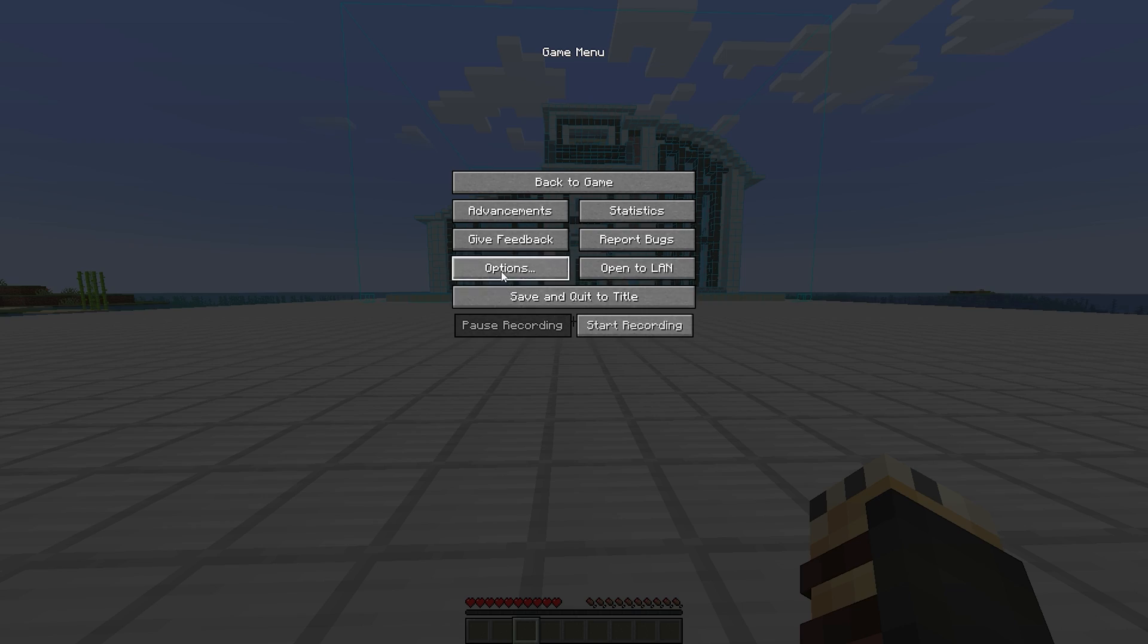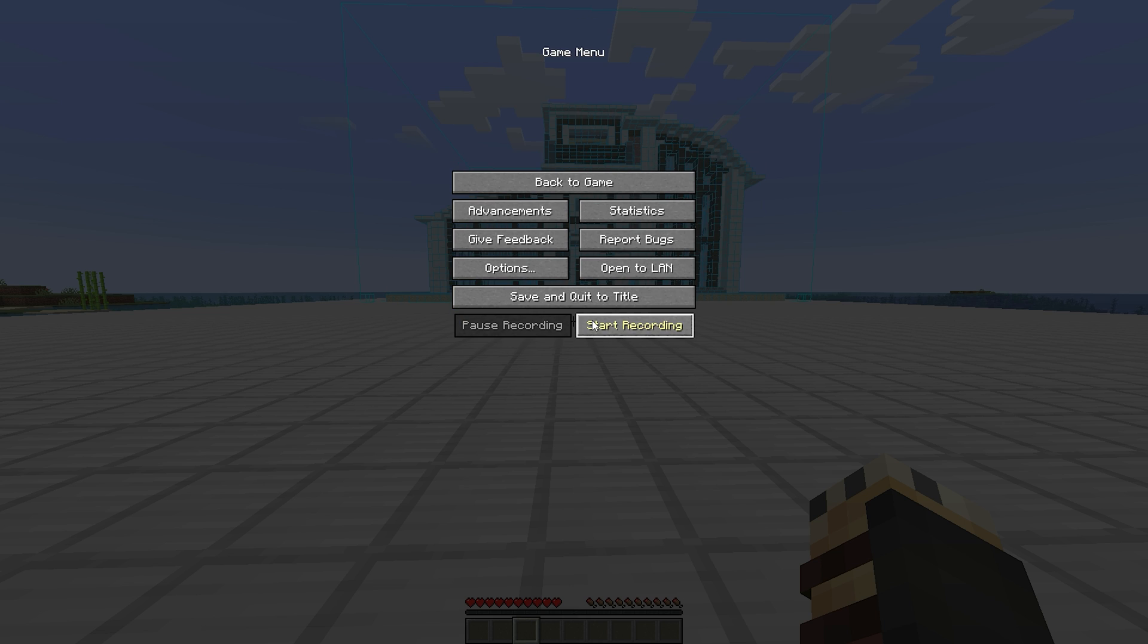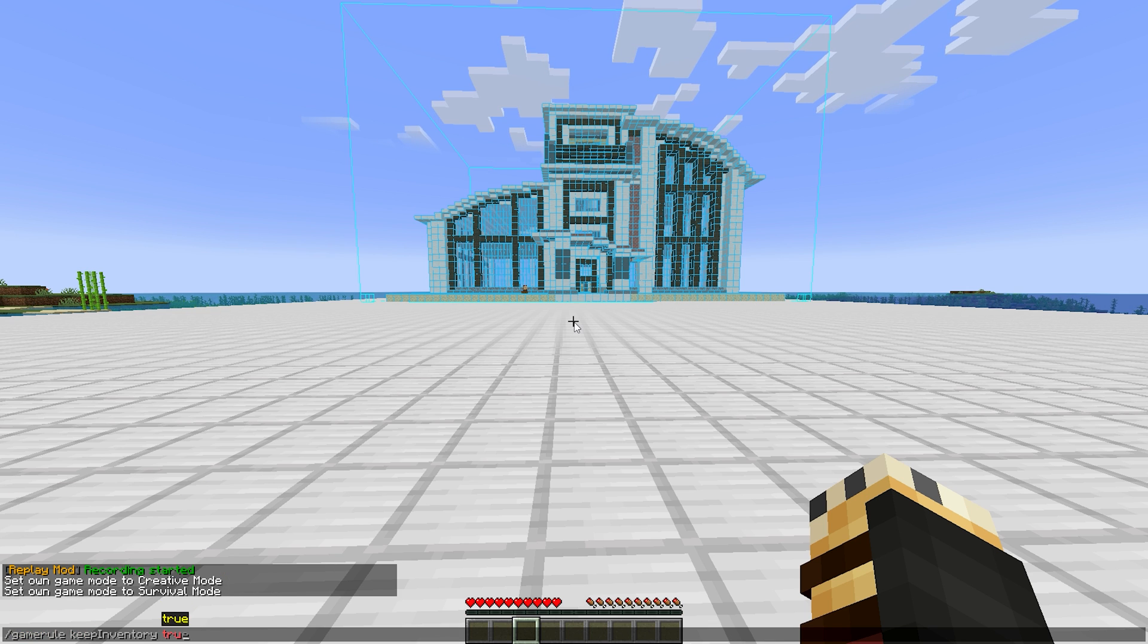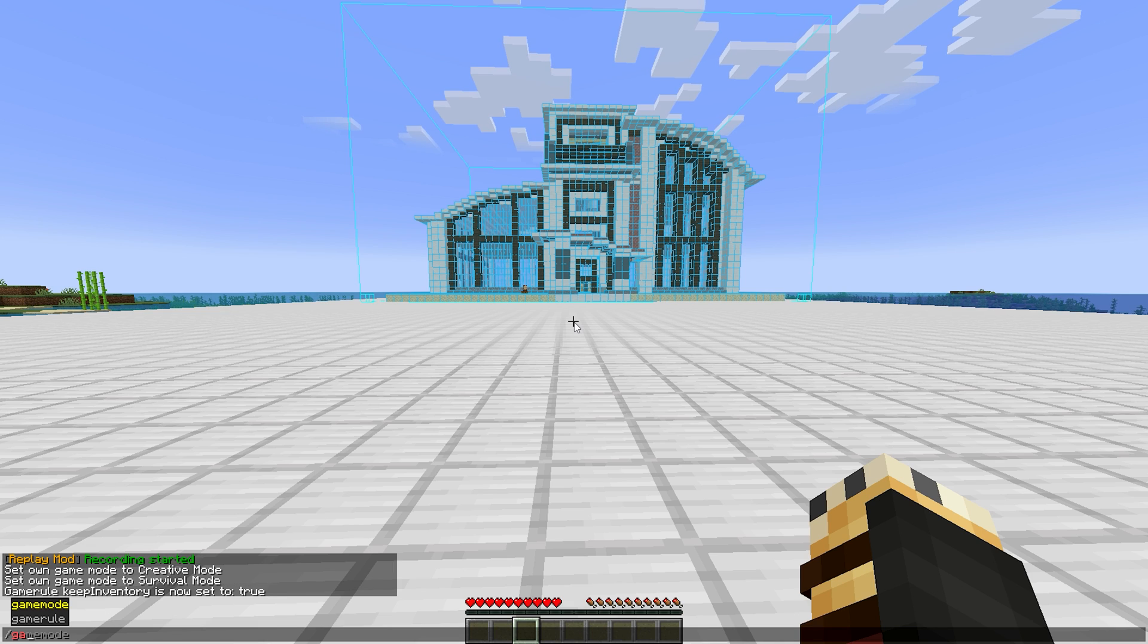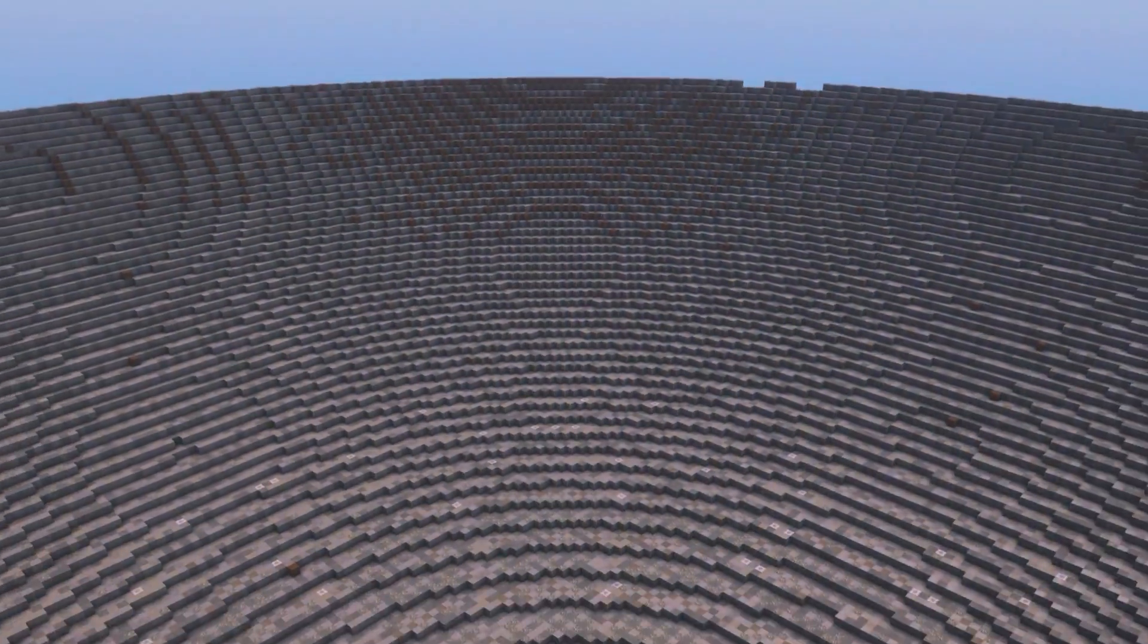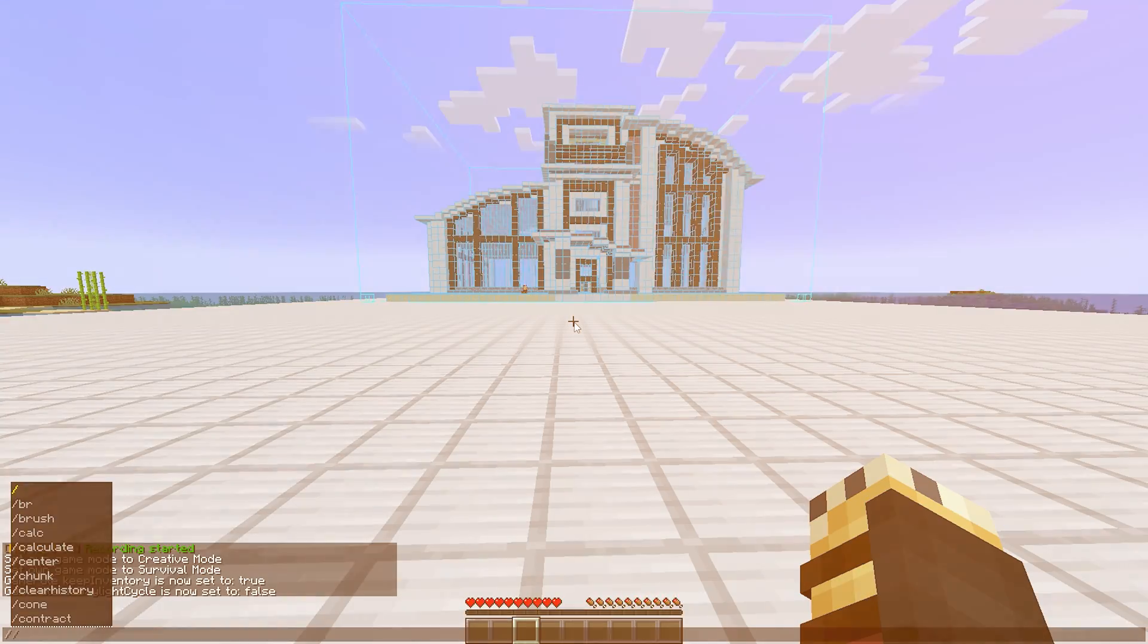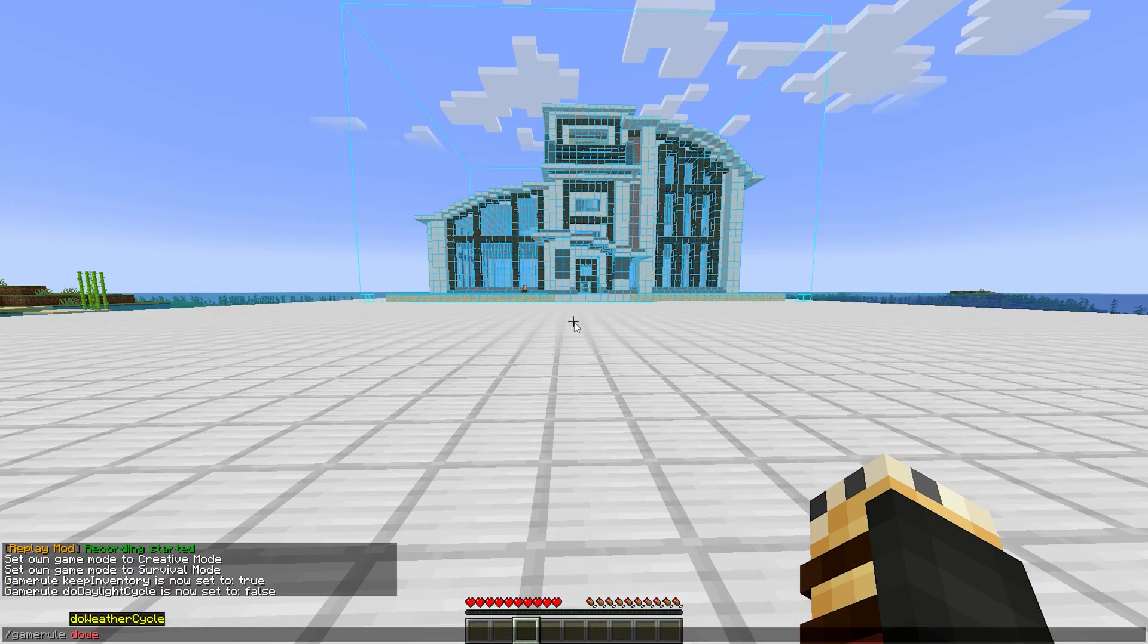For a nice time lapse, let's set the difficulty to peaceful and use the command gamerule keep inventory true, just in case we somehow die. Let's also type in gamerule do daylight cycle false for a nicer time lapse, since otherwise, it can cause an annoying effect of constant day and night cycles, and let's also do the gamerule do weather cycle false.